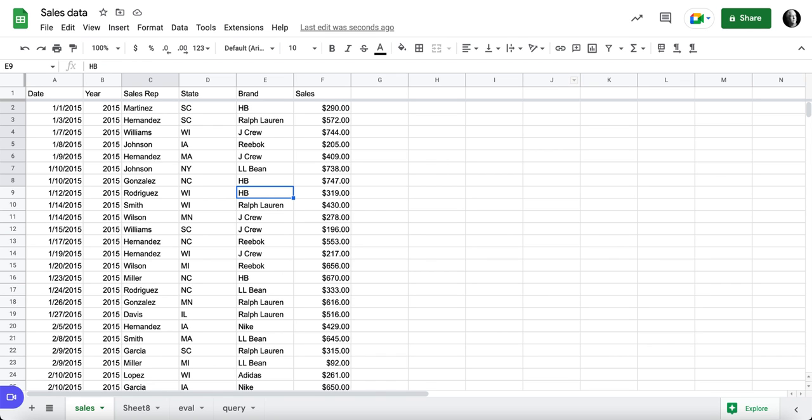In this video, we want to look at how we can summarize this data really quickly using checkboxes and be able to summarize our year, sales rep, date, and brand.